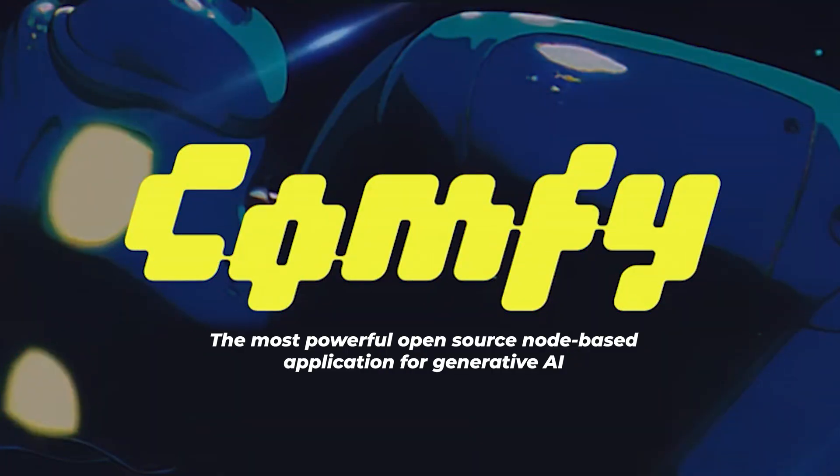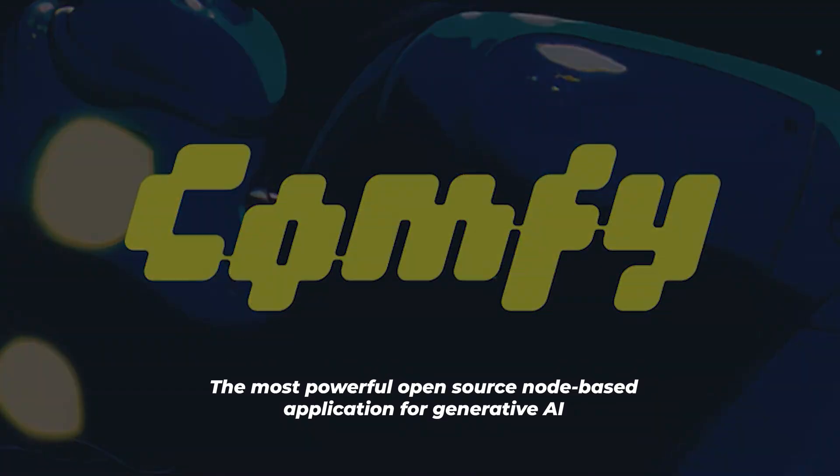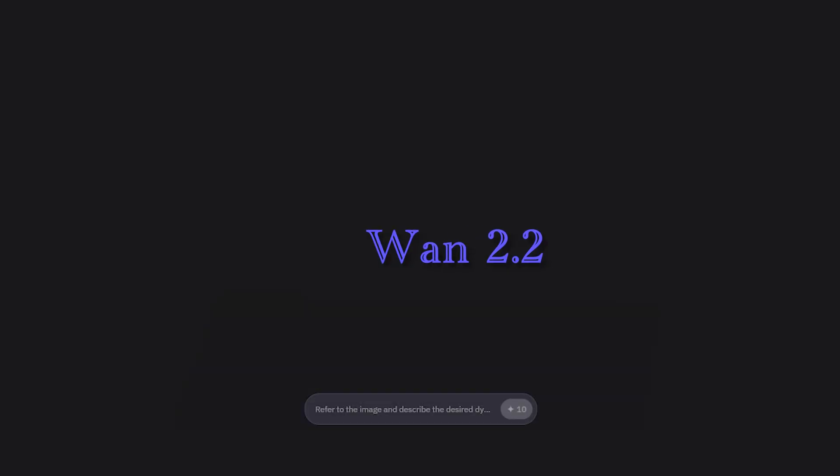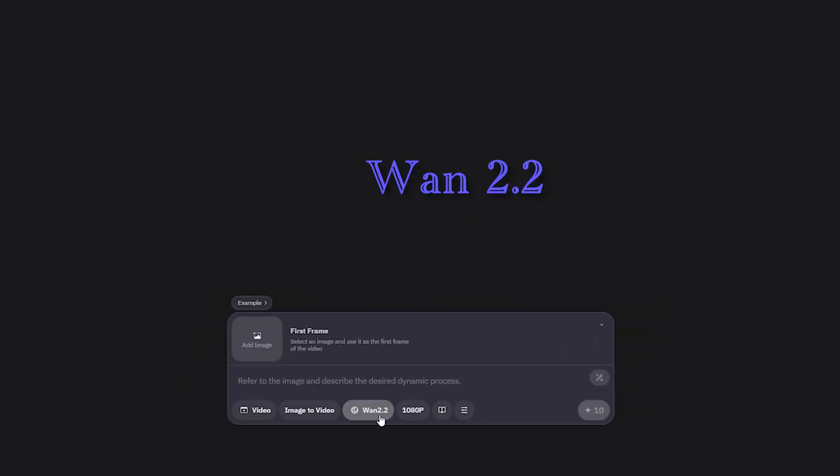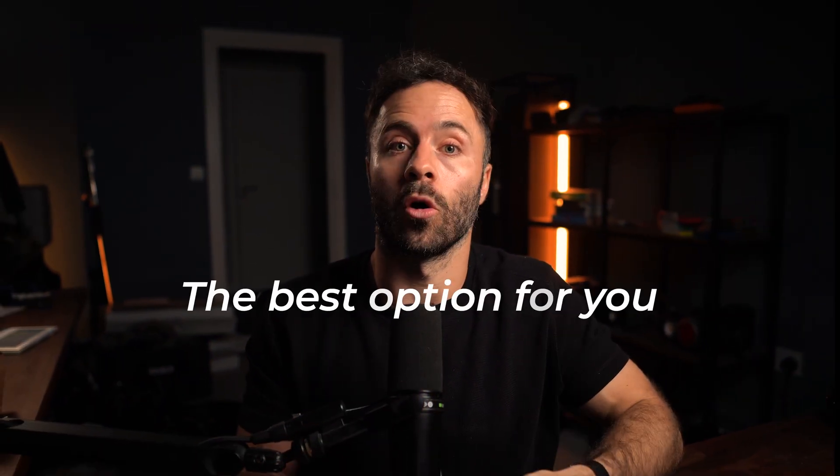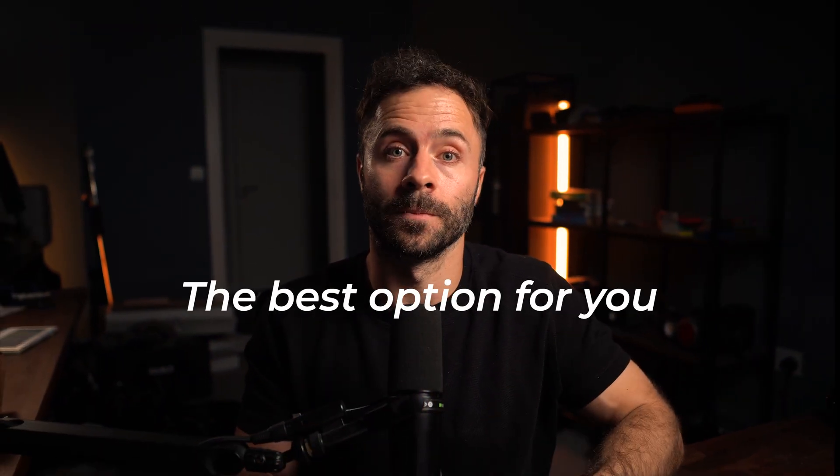To get access to these it can be done either locally via ComfyUI or where the model is being hosted on a website. I've tested all of these options and I'm going to show you briefly how to use all of them along with some of my thoughts so you can decide what is the best option for you.